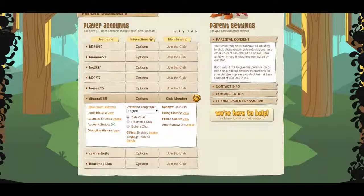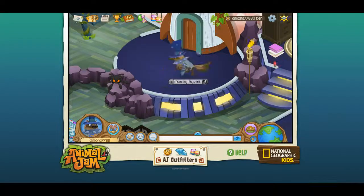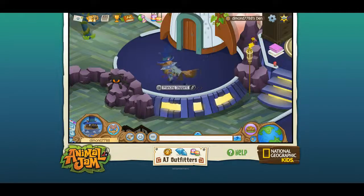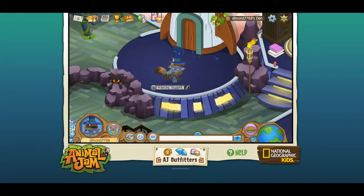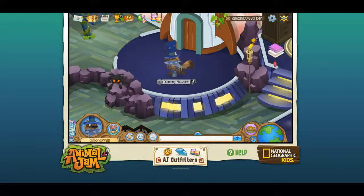If it does, you'll need to get membership, and then you'll need to have Safe Chat. Okay, so that's pretty much it guys. I hope you enjoyed and I hope this was very helpful. I hope I helped some people. Peace out guys, Diamond's out.